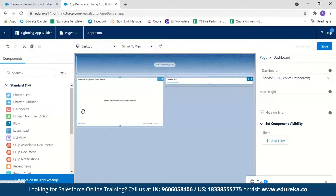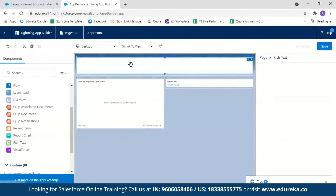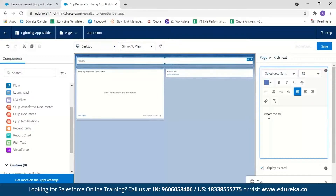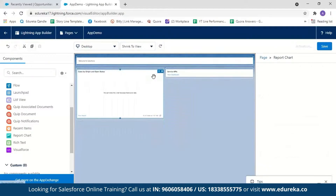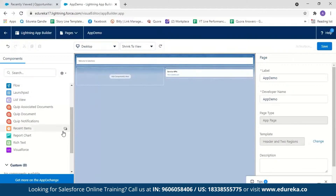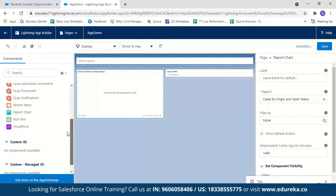If I want to add text, I go to Rich Text, drag and drop it, and enter whatever I want — for example, 'Welcome to Salesforce.' If I want to move it anywhere or delete it, I just click Delete and it is deleted. For my application, I've selected only reports and dashboards. You can select from any of these components or even add your custom components. You can also change your app name and add a developer name, but I'll leave it as App Demo.